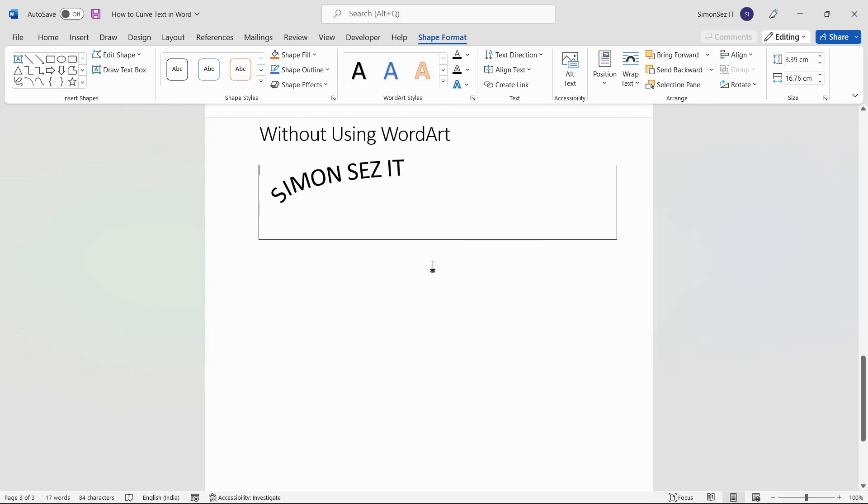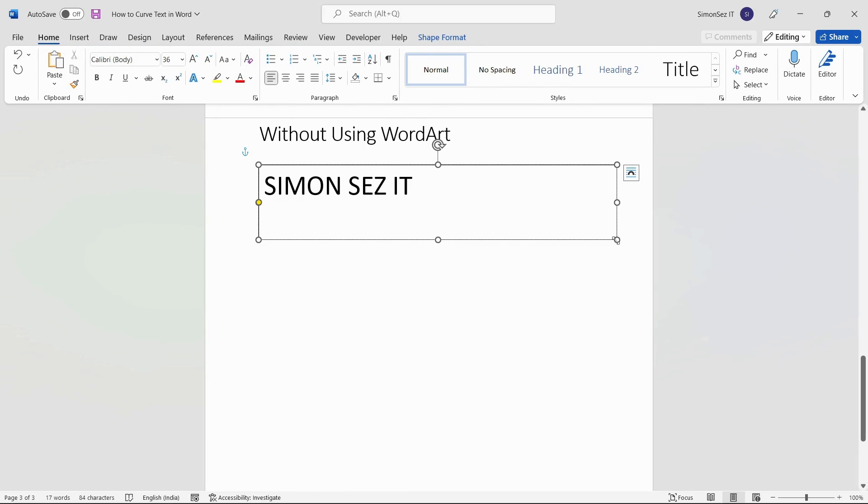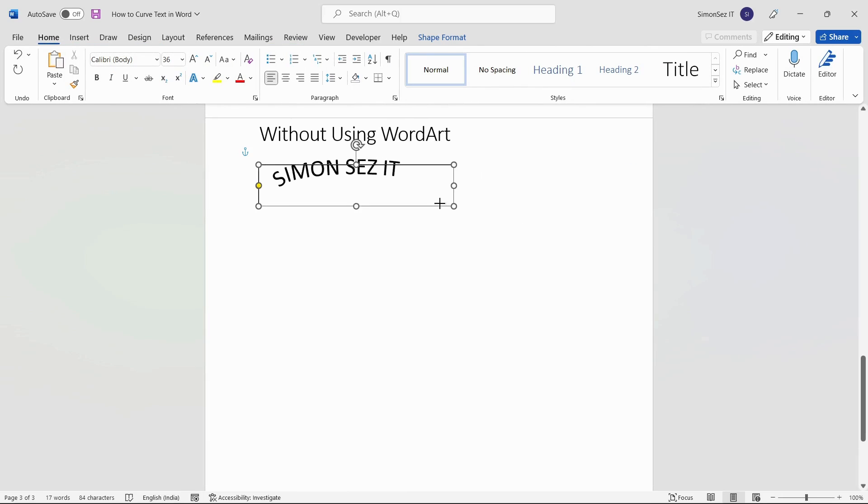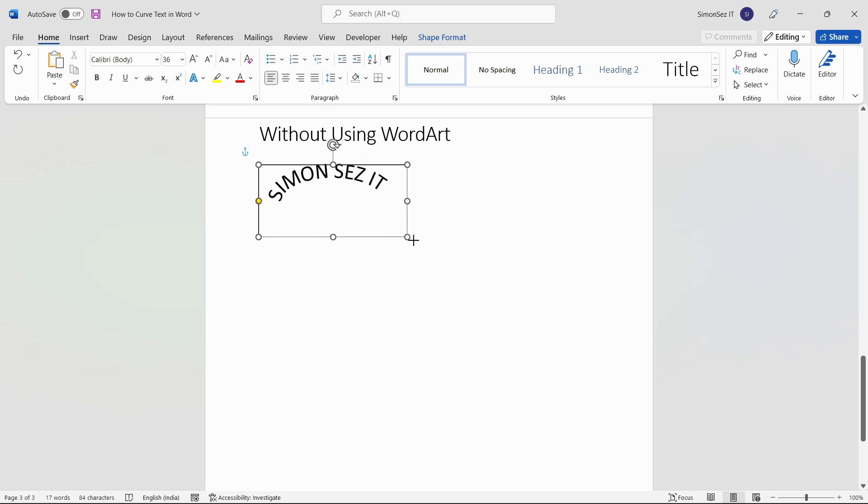Now you can use the outline, anchor points, and the yellow spot to change the curvature of the text.